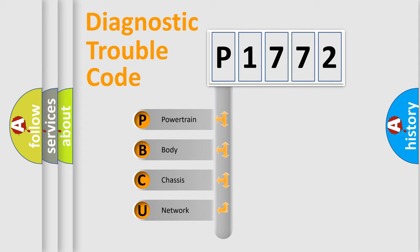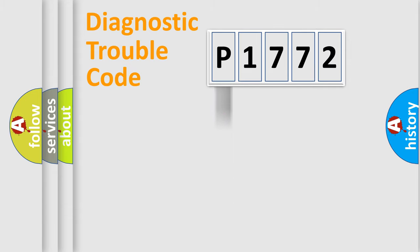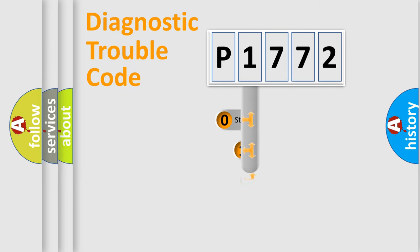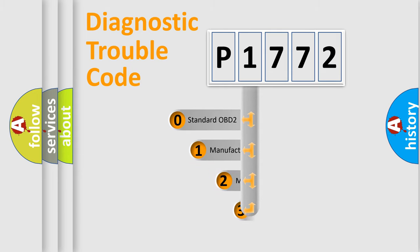We divide the electric system of automobiles into four basic units: Powertrain, Body, Chassis, and Network. This distribution is defined in the first character code.